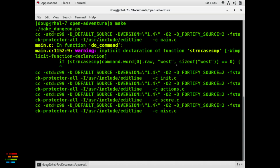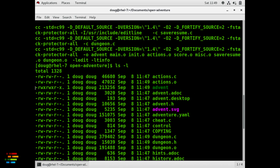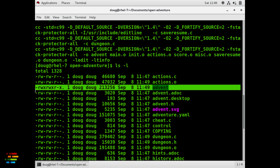You'll get a couple of warnings, which, if you're as irresponsible as I am, you'll completely ignore. You should now have an executable named advent.